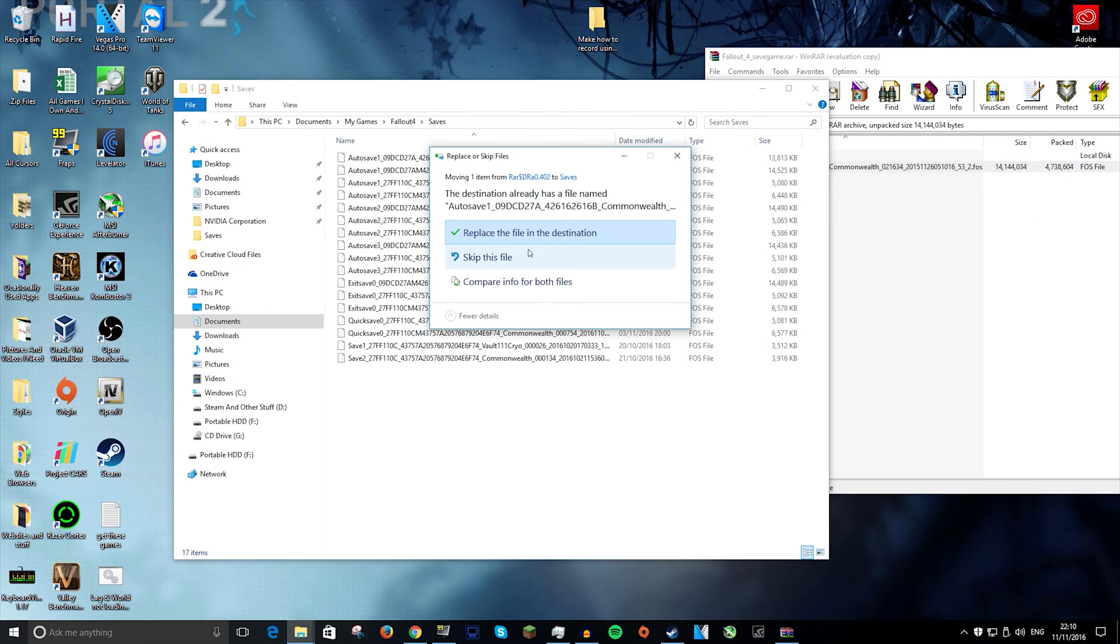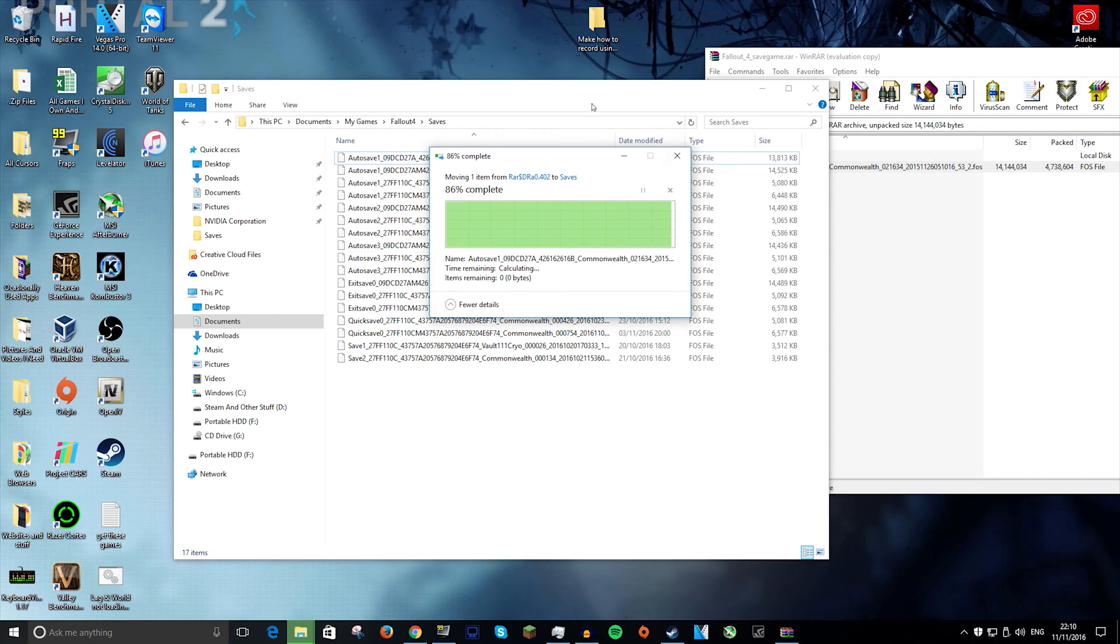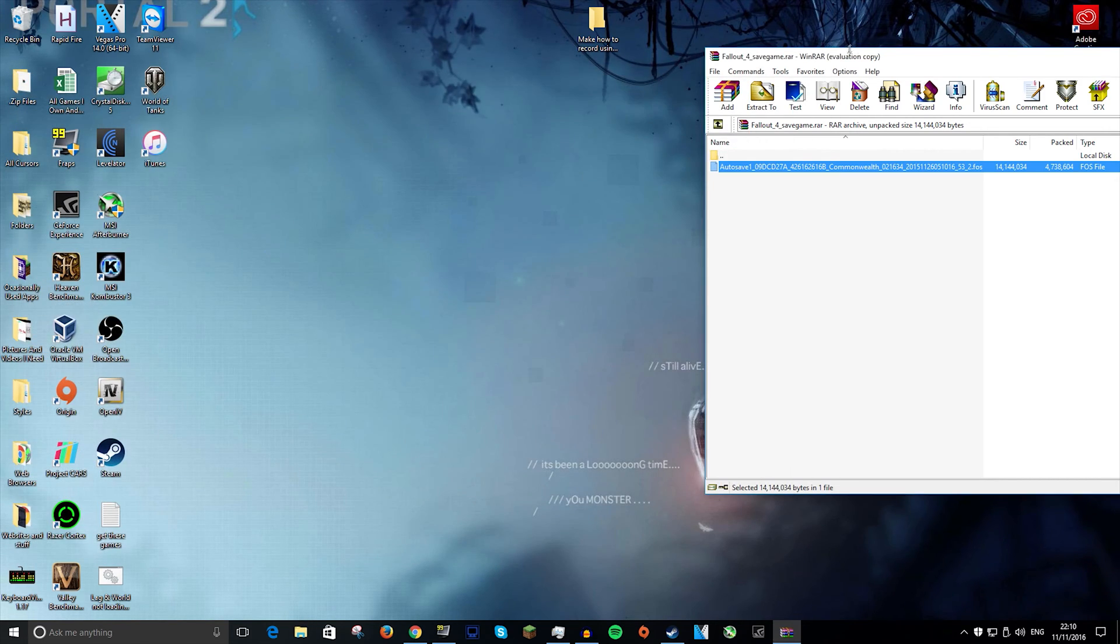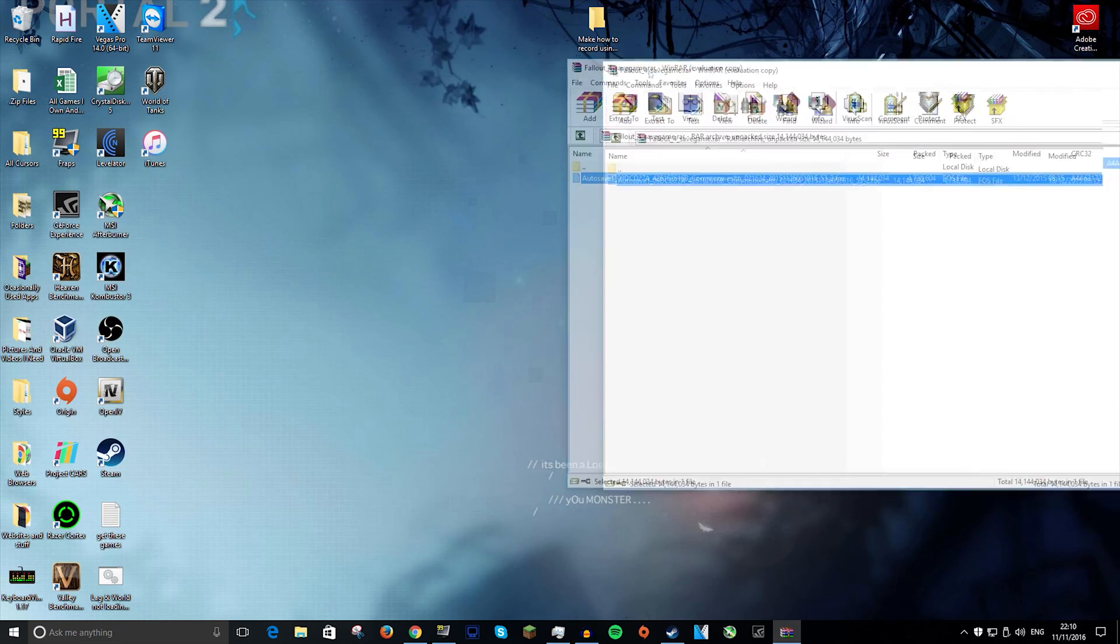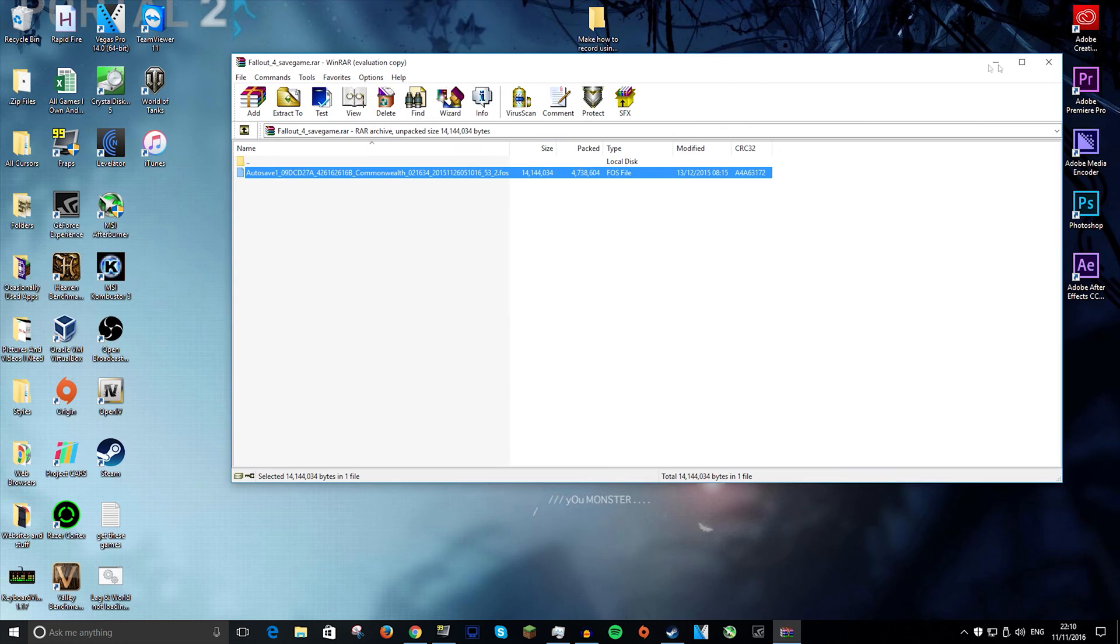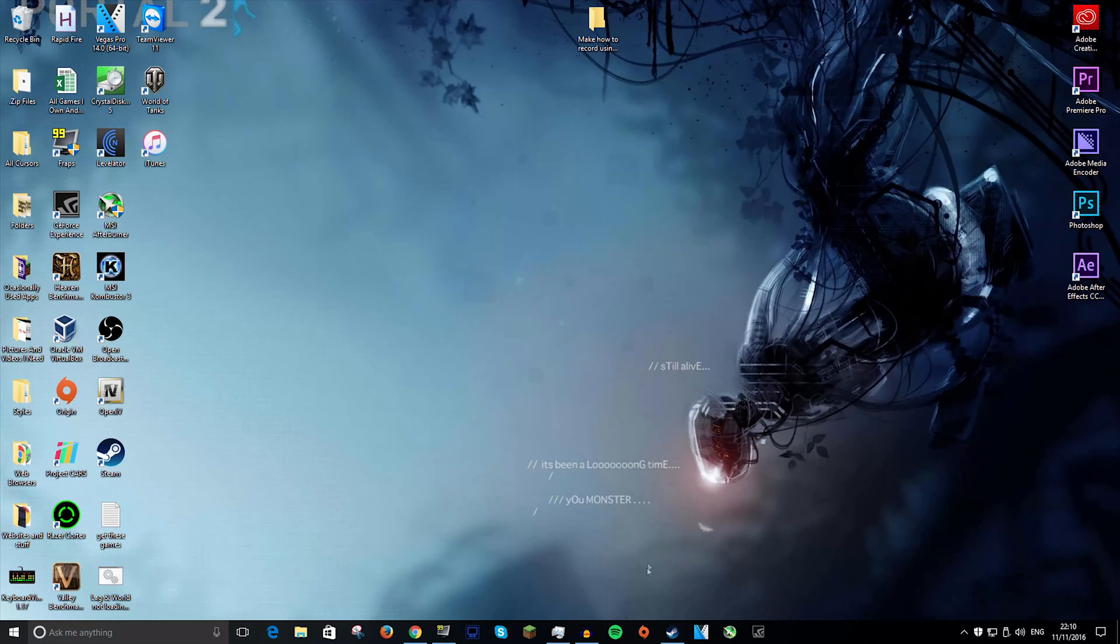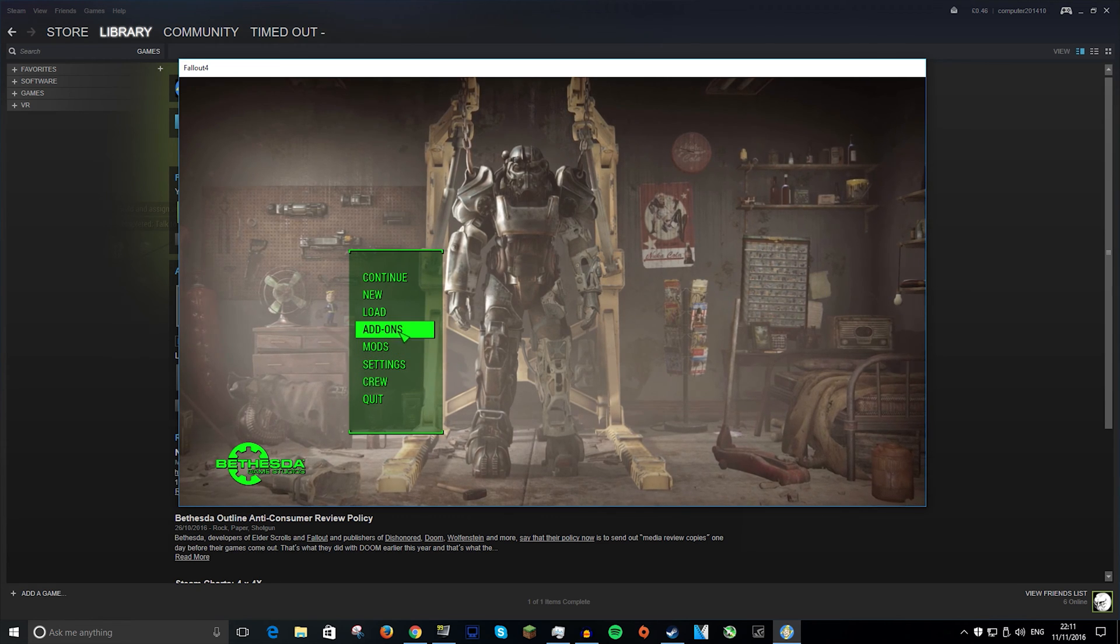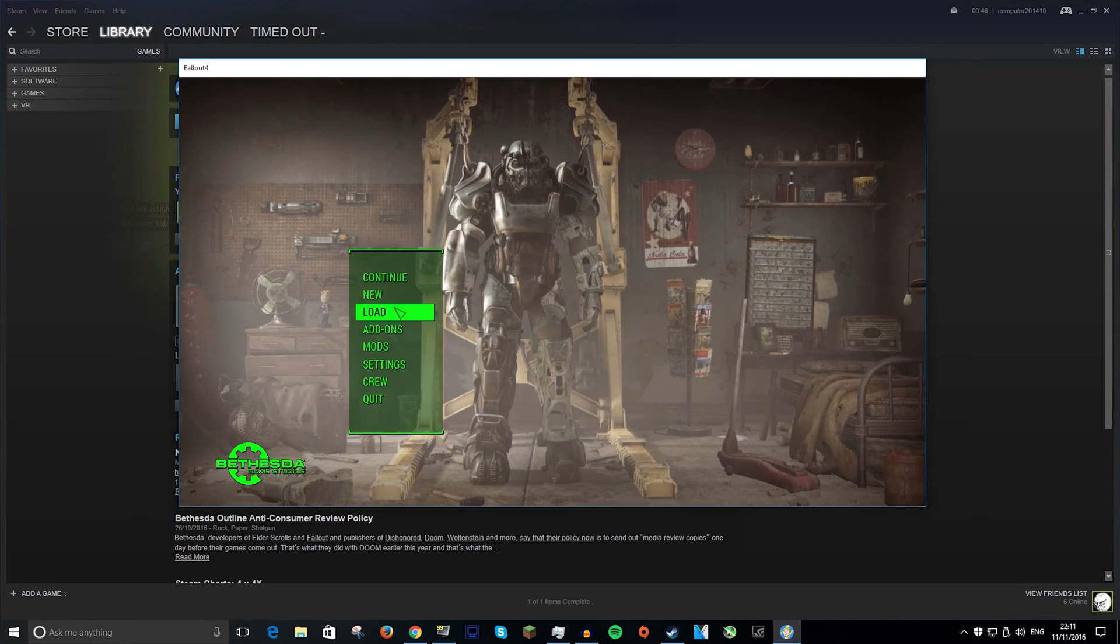So all you want to do is just drag the save in and replace it and Steam will never know the difference. So you just want to close out of that and you can close out of this too. And now I will go into Fallout 4 and show you how to select the file. Okay, so now that we are in here,